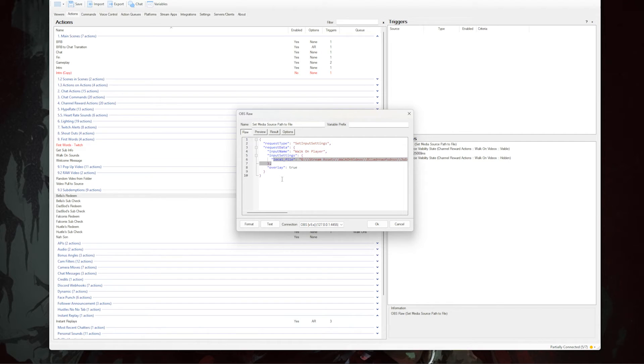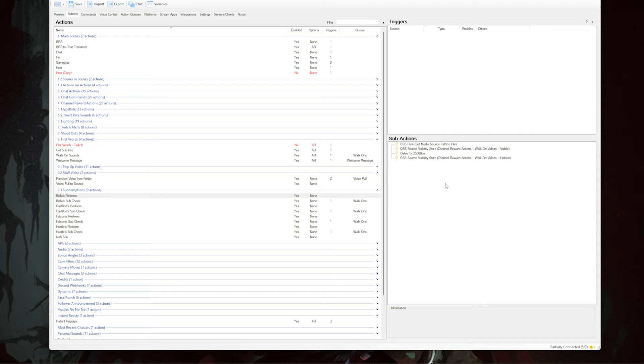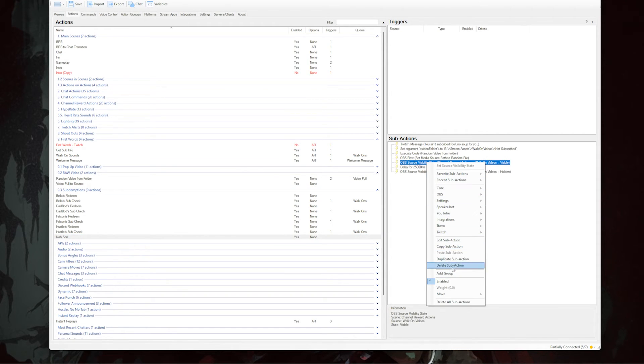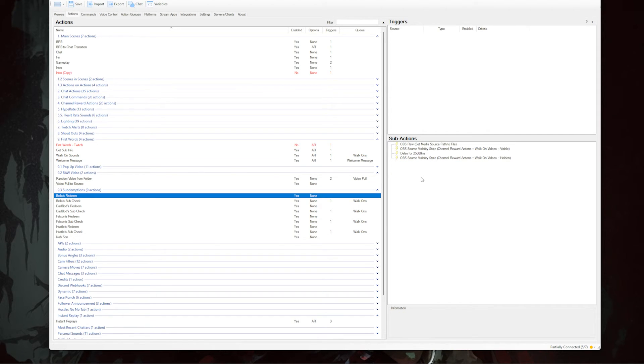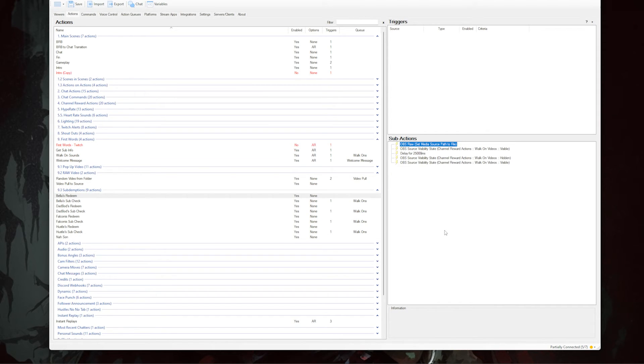Inside the raw code there's a spot where it says 'local-file', and in the quotes you just enter the path for the video you're using. After that, add source visibility states and a delay the same way as in the last action — or an easier way is to go to your denied action, copy each of those sub-actions, and paste them here.